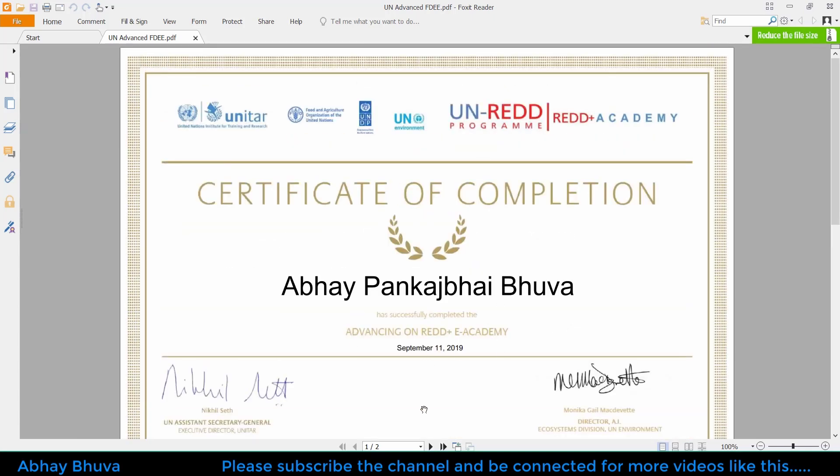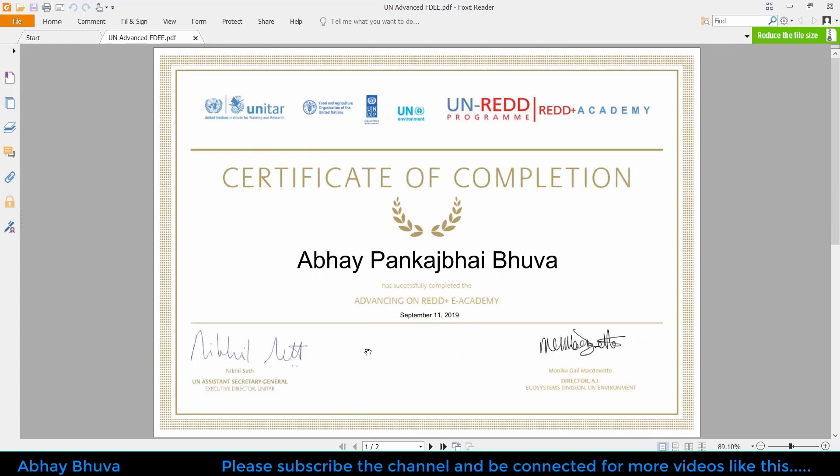Just complete your certification course and it is absolutely free, so enjoy it. If you find any kind of doubt regarding it, you can comment it out and I will try to solve your queries. Thank you for watching and please subscribe to the channel and hit the like button for videos like this.